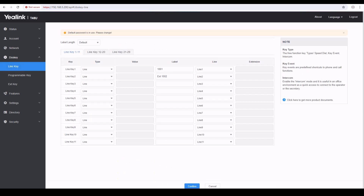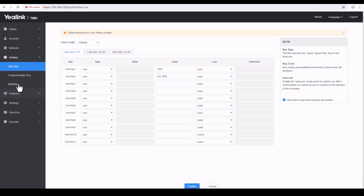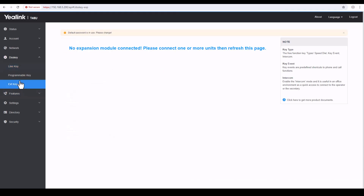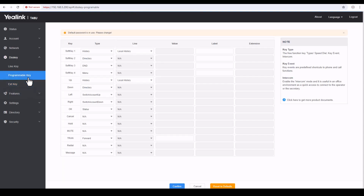You can see there are three options: the first is Line Key, the second is Programmable Key, and the third is Extension Key. This phone, the T48U, supports an expansion module as well. If you want to configure the expansion module, just click there — right now it says no expansion module connected, please connect one or more units then refresh the page, and from there you can configure your expansion module.